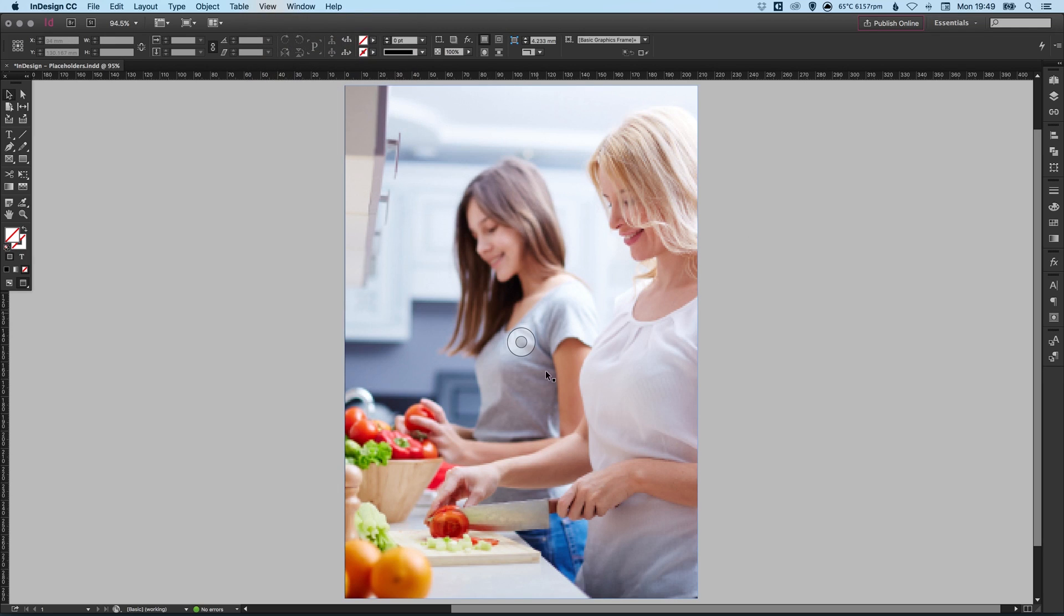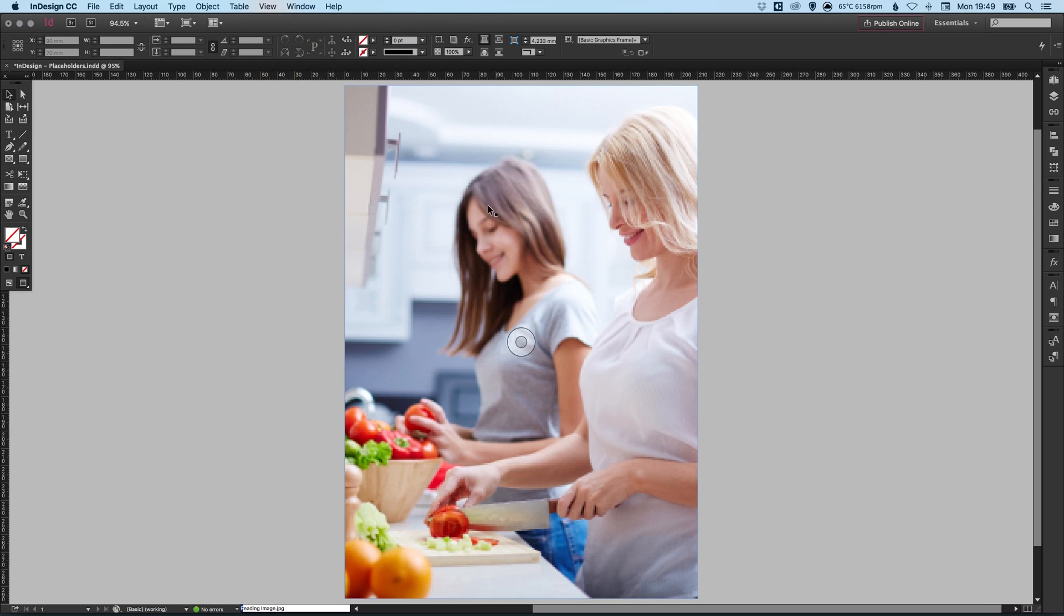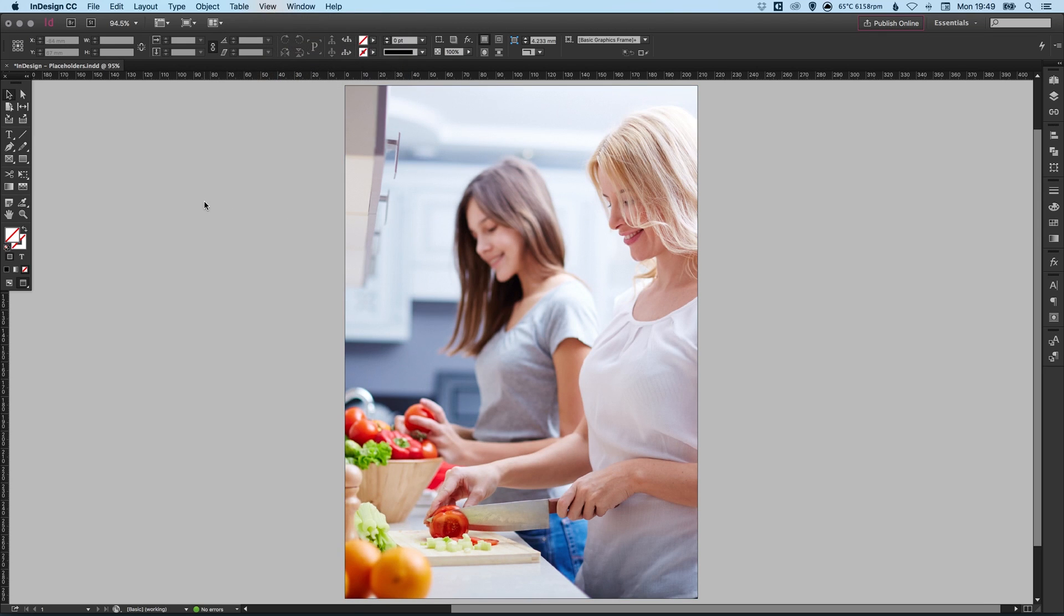So this is a quite, quite good way of having the visual fidelity of your images at an average level. So you can see the image, you can clearly see it, but it's not going to slow down your computer too much. However, you can change that if you're running on a high end computer, for example, to high quality display and it will render the image in much higher quality.